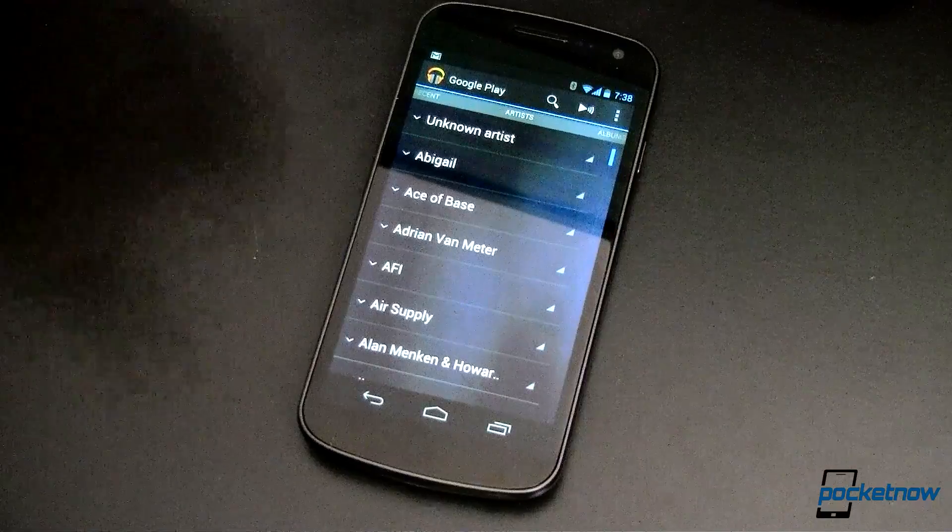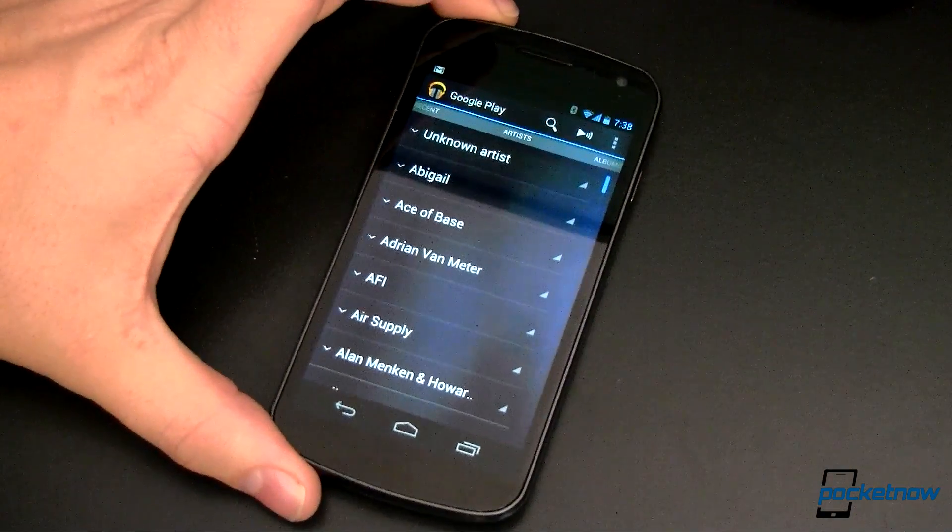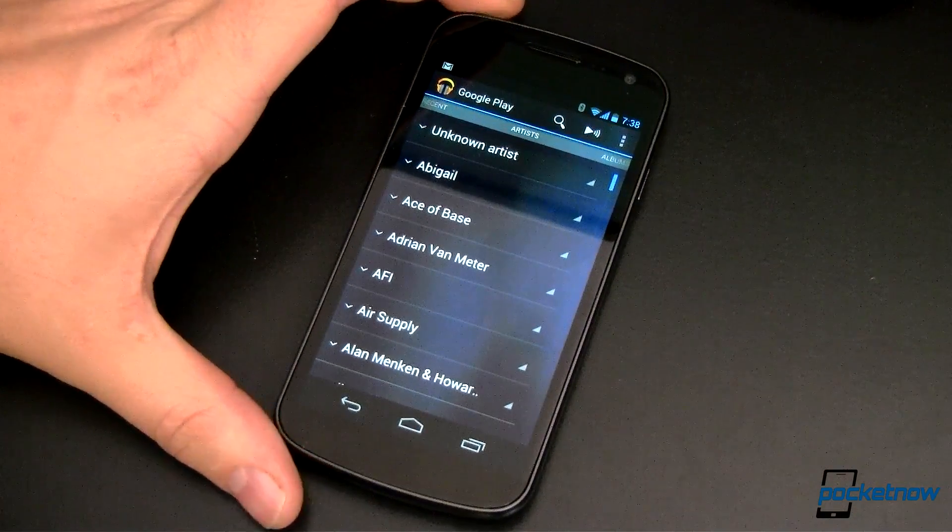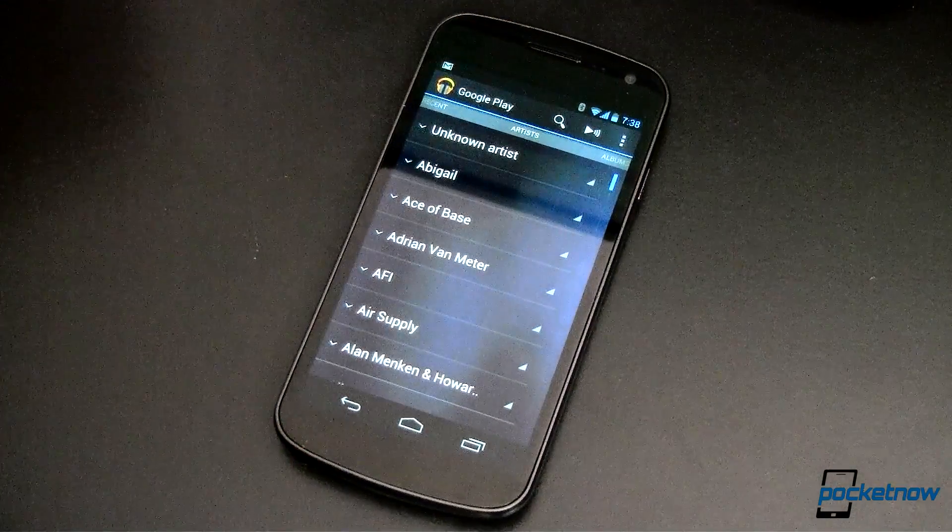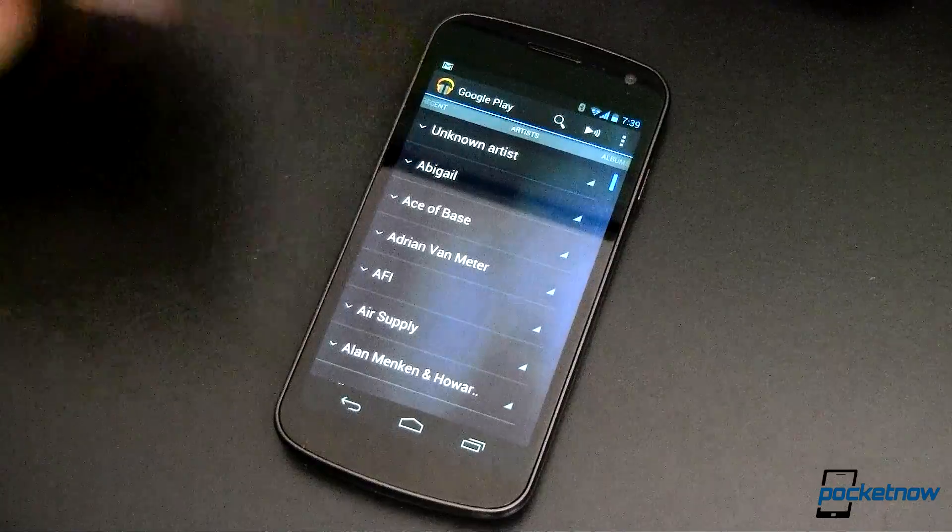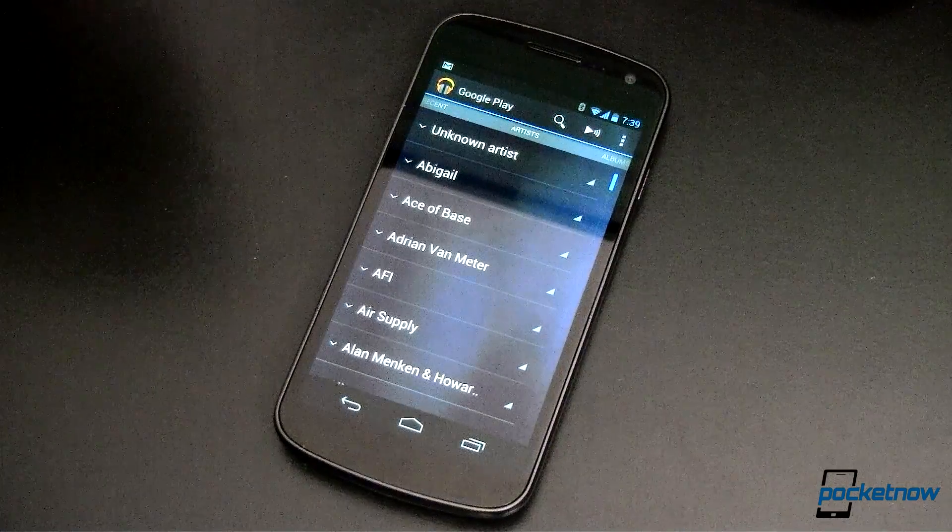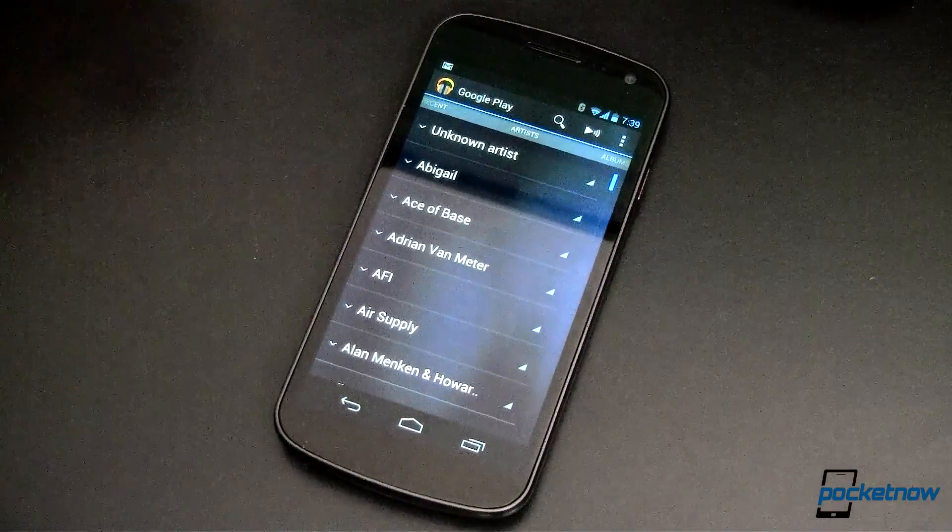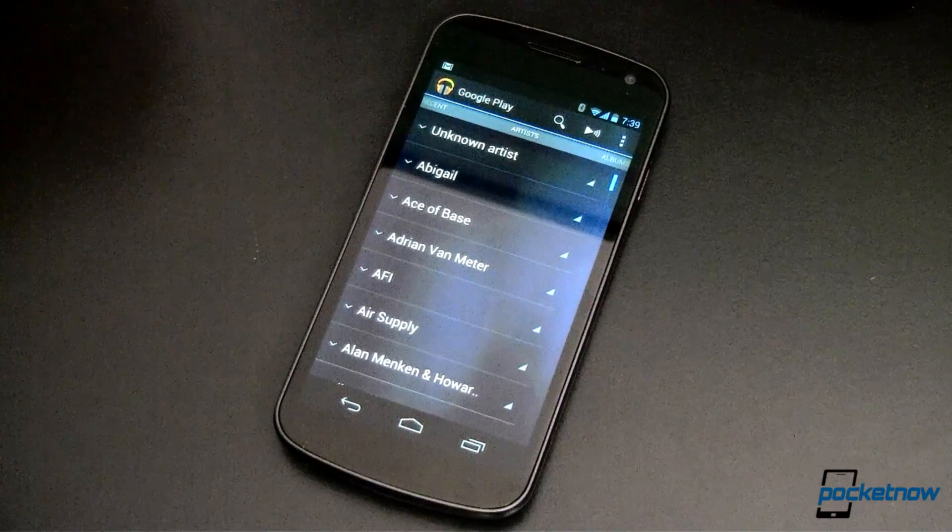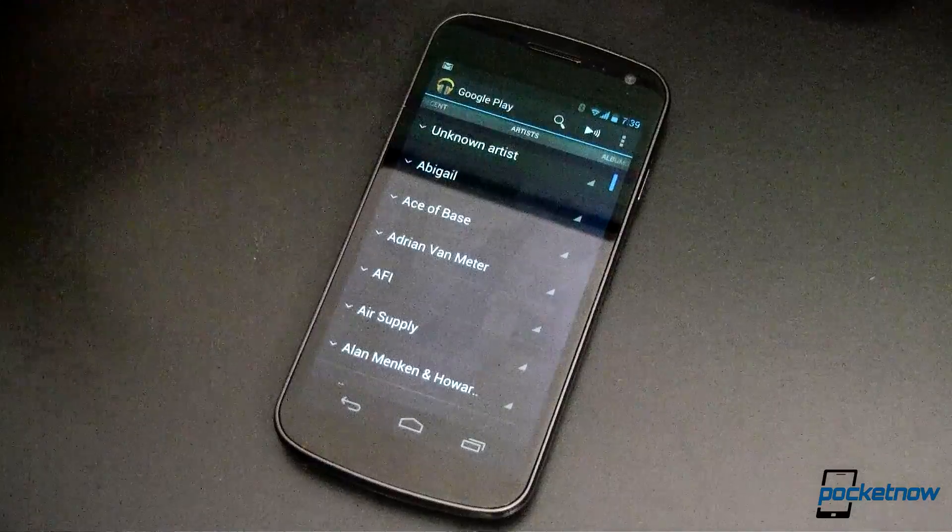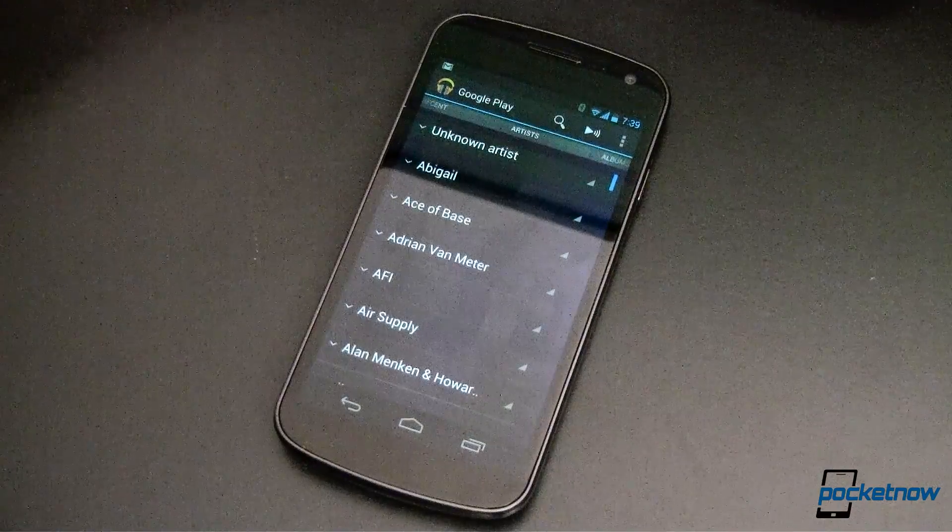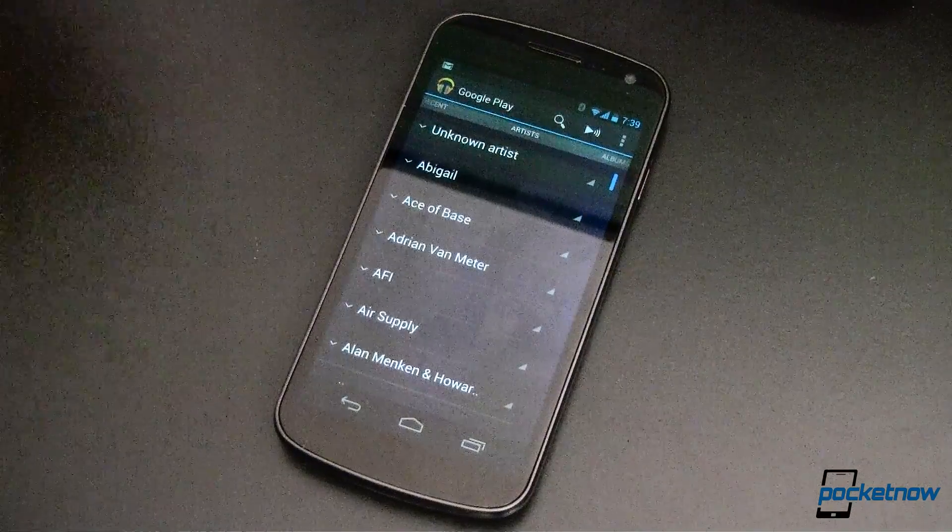So here's my Galaxy Nexus, it's running Android version 4.1.1 and this is the stock version of Jellybean. I've got Google Play Music open right here and I want to be able to save some of this stuff to my device. So how do I do that?